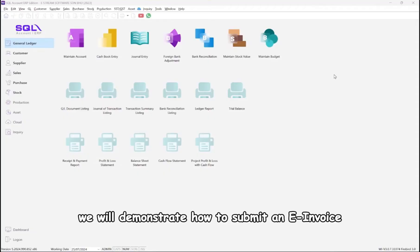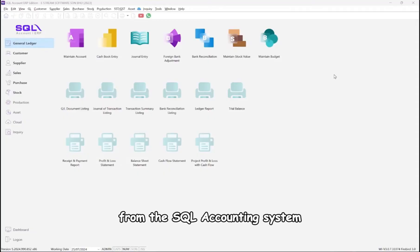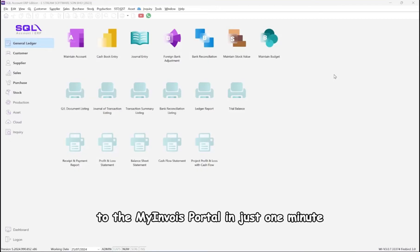In this video, we will demonstrate how to submit an e-invoice from the SQL accounting system to the My Invoice portal in just one minute.